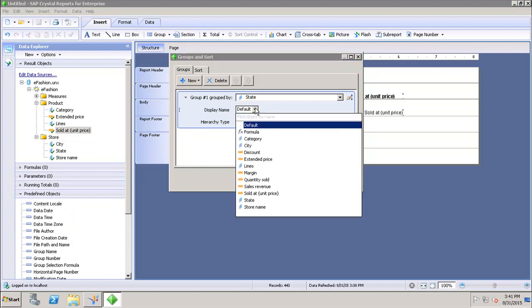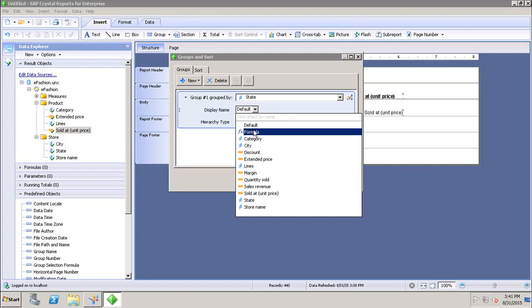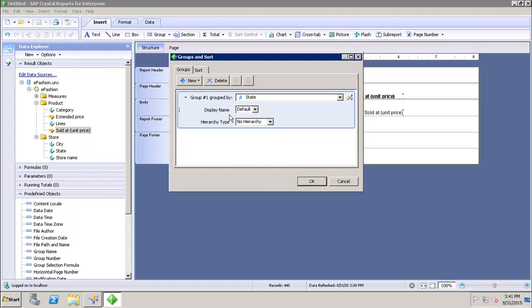If I want to select the display name, it will show as default. But if I want to do some customization using a formula, I can write down the formula here to give the display name of the group. If I choose the default, it will automatically take whatever value is coming from my source for the State column.